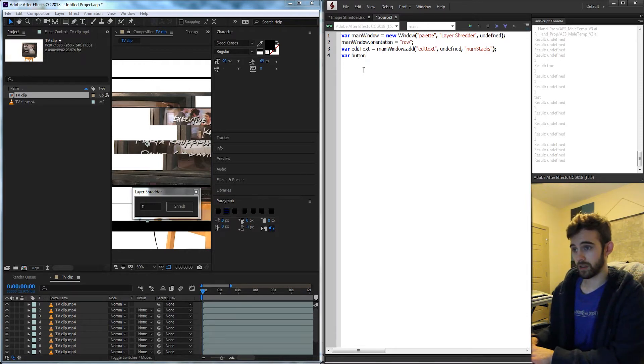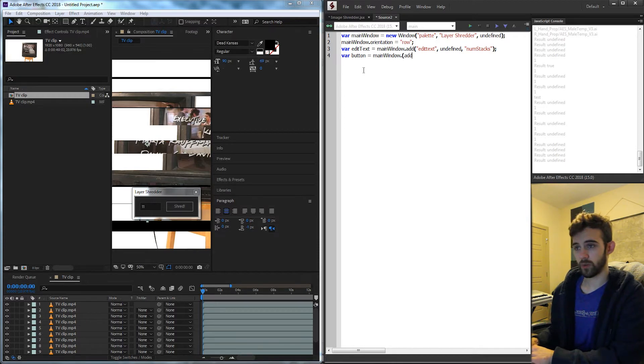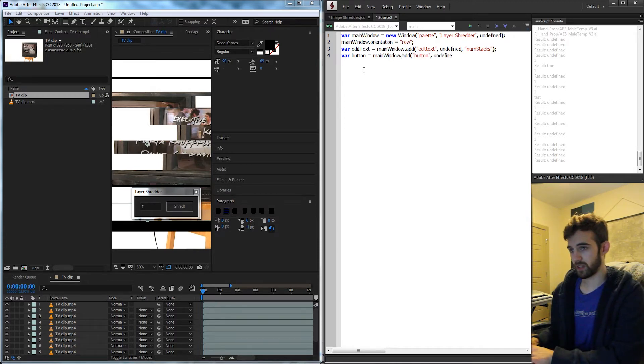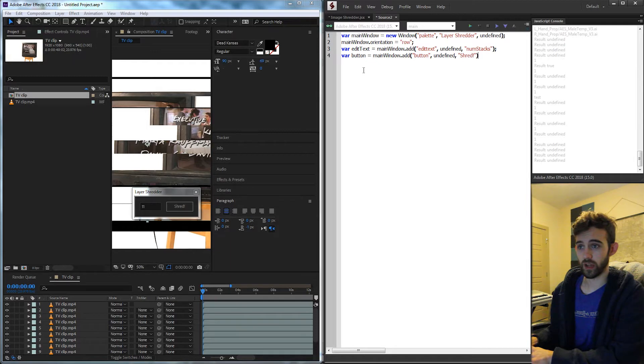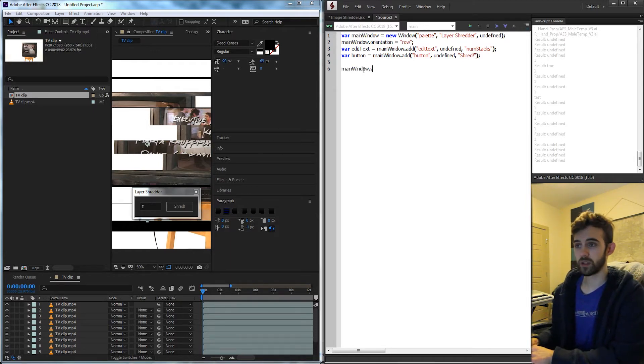Then we'll have a button for the shredding and this will be added to our main window. We're going to add a button, undefined size, and it's going to say shred. Then to see our UI we need to grab our mainWindow variable or whatever you named it and say show.